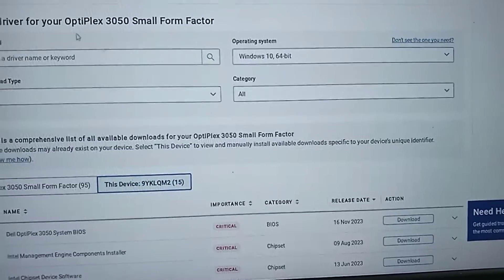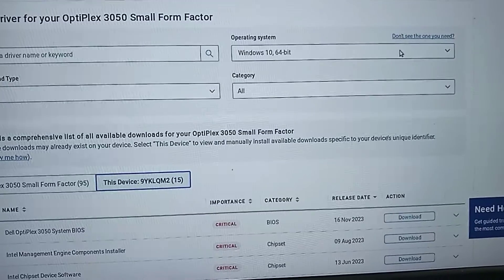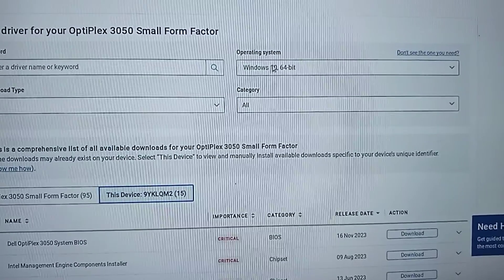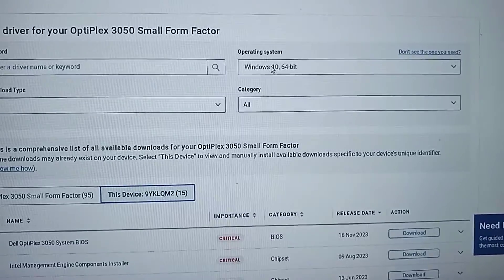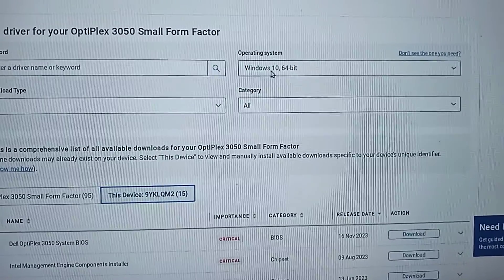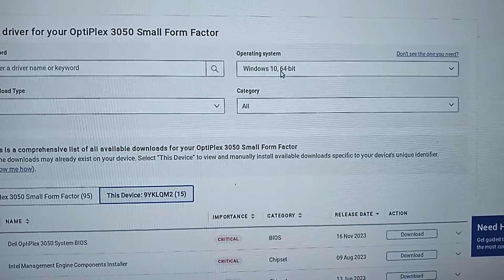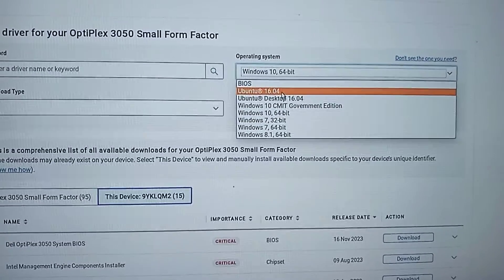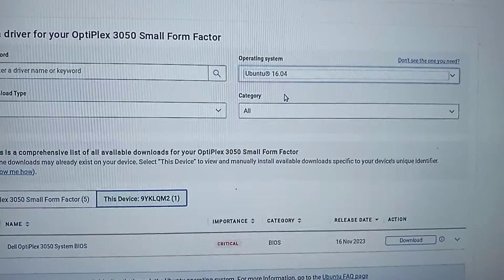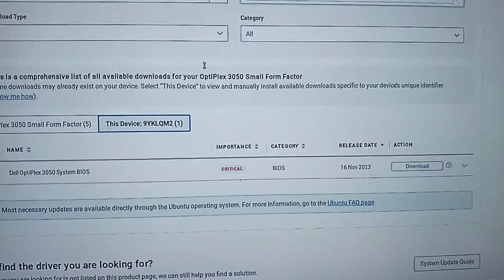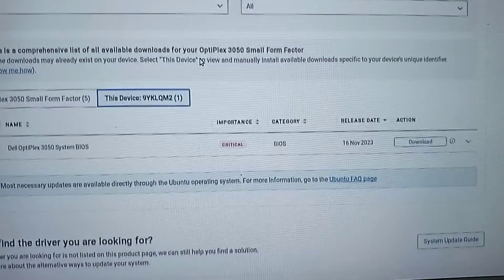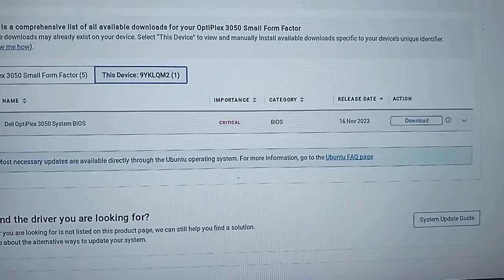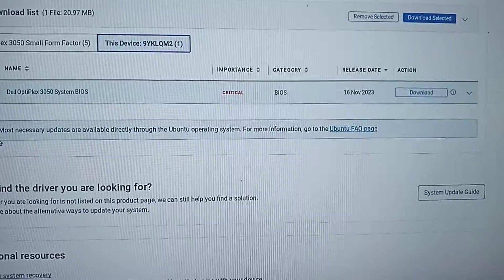If you have a different operating system installed, just change it. By default it is set to Windows 10 64-bit, but in my case I have installed Ubuntu 16.04, so I have to select Ubuntu 16.04. It will display all the available updates. It is showing that BIOS needs to be updated and its importance is critical.